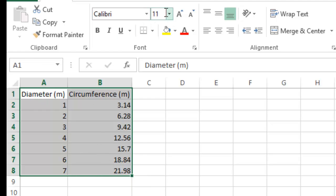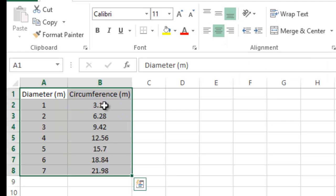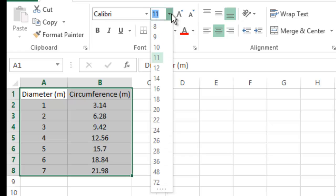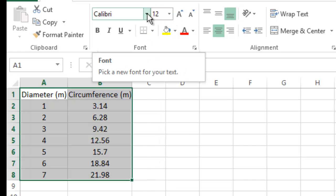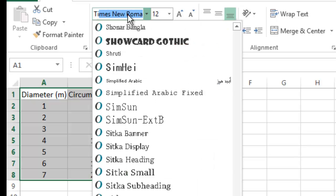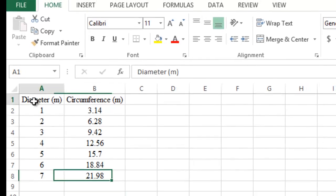Let's center the values — that's just for cosmetic reasons to enhance the appearance of the table. Highlight the two columns and click the center tab; this centers everything including the text. You can also adjust the font size to 12 and change the font to Times New Roman.